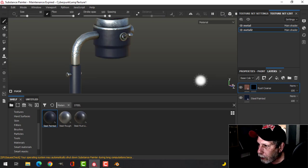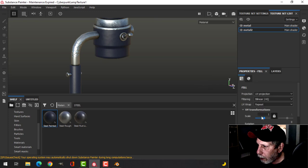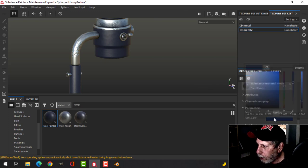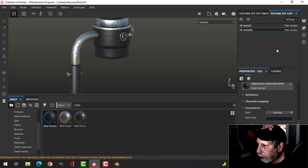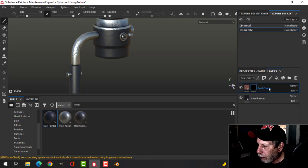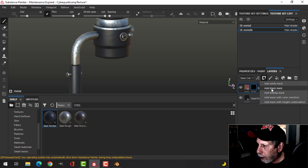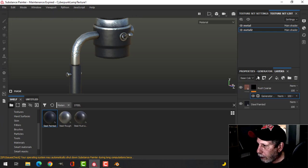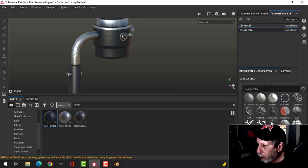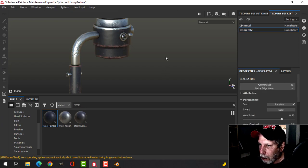I'm going to add a black mask and change the color to a darker color, more black like that. Then I'm going to try a generator, and for the generator I'm going to choose metal edges.